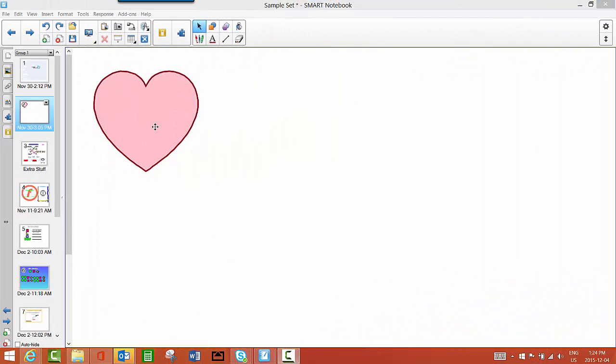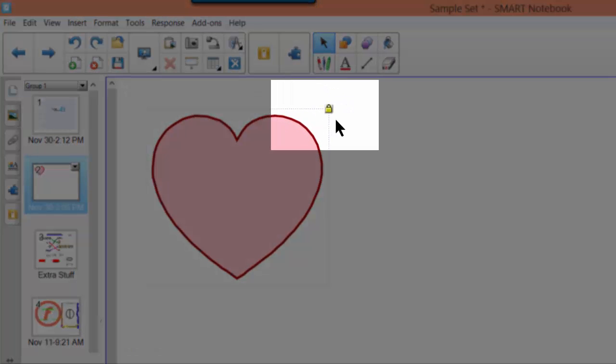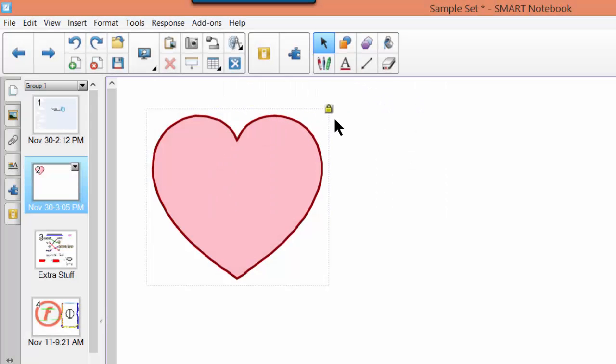If you want to access an object's menu, but all you're seeing is a little lock instead of your drop-down arrow, that means the object has been locked in some way, so in this one I cannot move it at all.